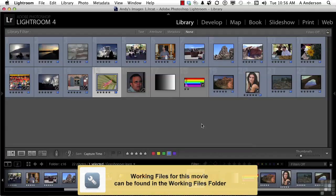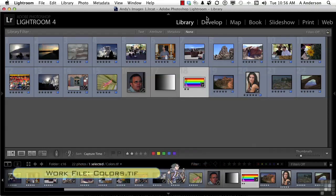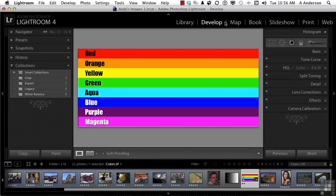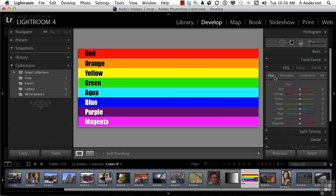Let's see what other trouble we can get into here. We're going to pick this image right here and go into Develop. Now the colors it has on it correspond to the colors in the HSL Color Black and White option. That's what we're going to look at. Let's go ahead and open that up. Notice we have Hue, Saturation, Luminance, or All.